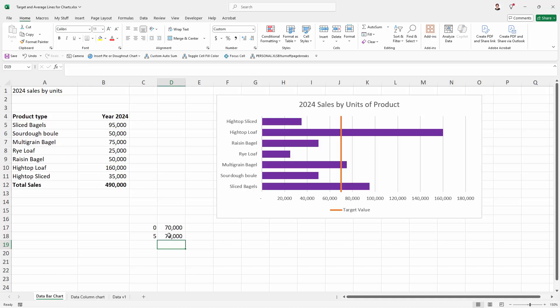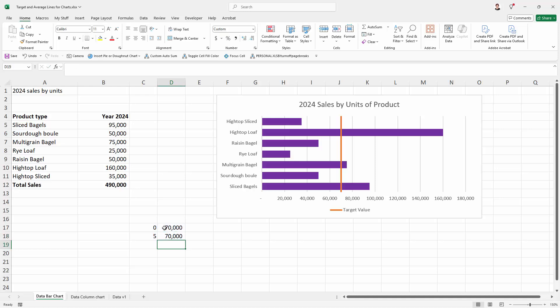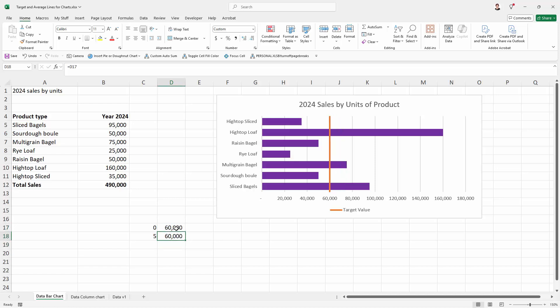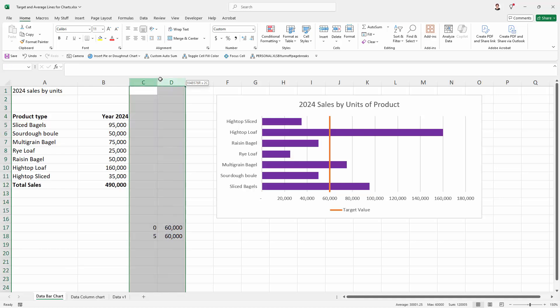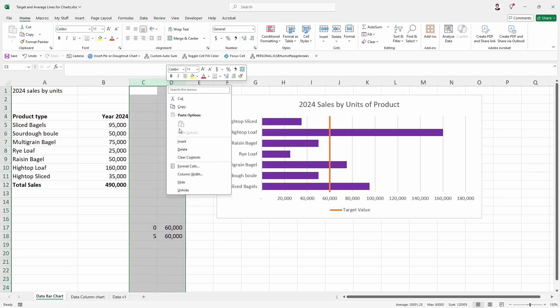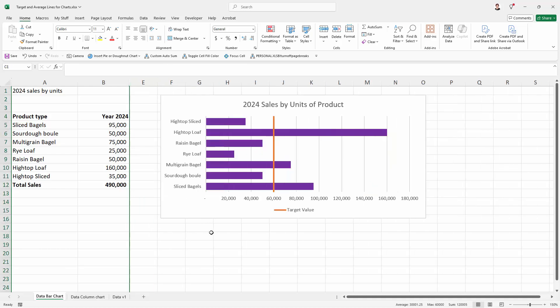In fact it would be better if I had linked these two cells together which I'm now going to do. I'm just going to type the equal sign and point to this cell for my second target value. So now if I change this cell to for example 60,000 this cell will change as well and our target value line is going to change. Again I'm just going to select these columns, right click and hide them.